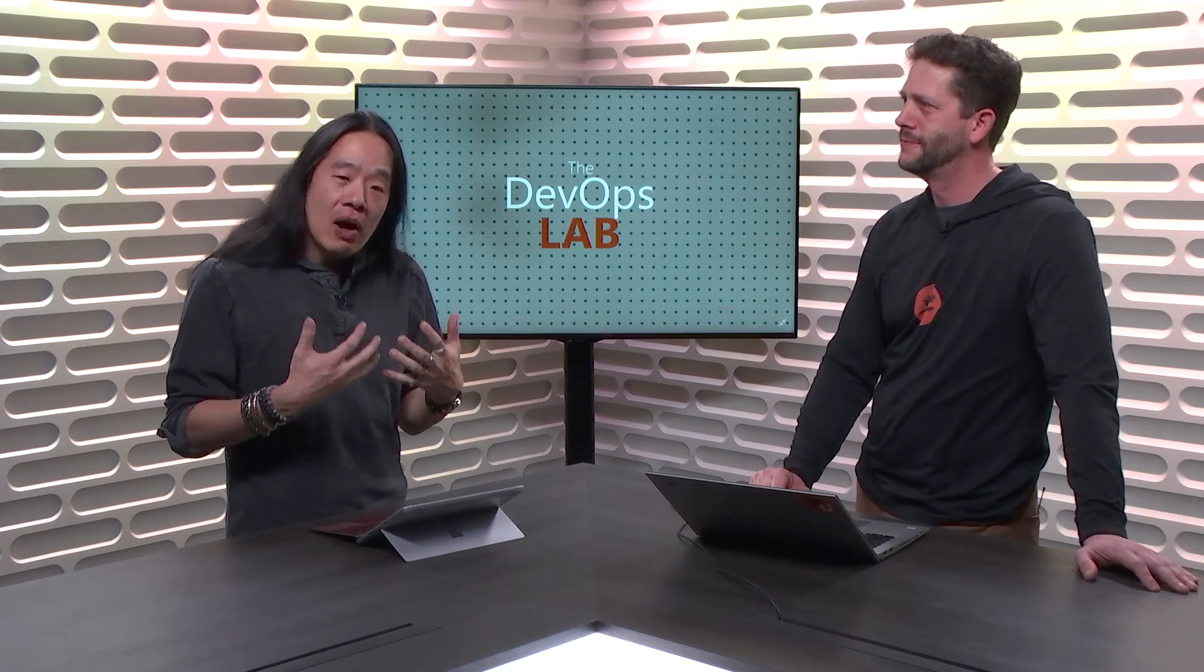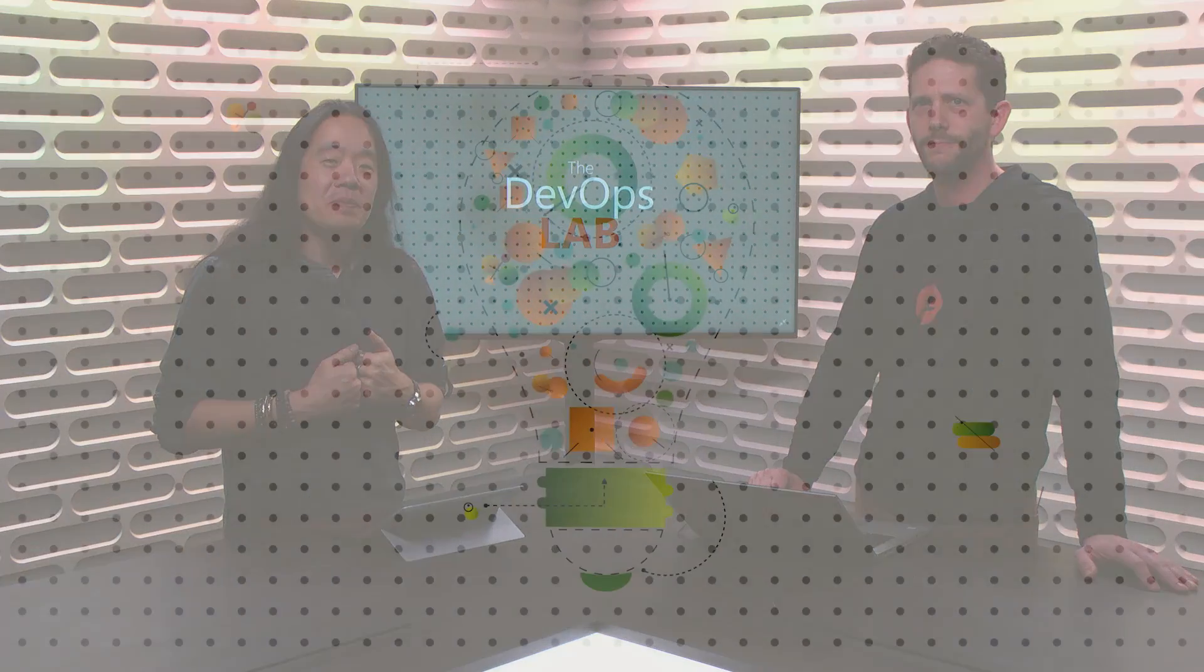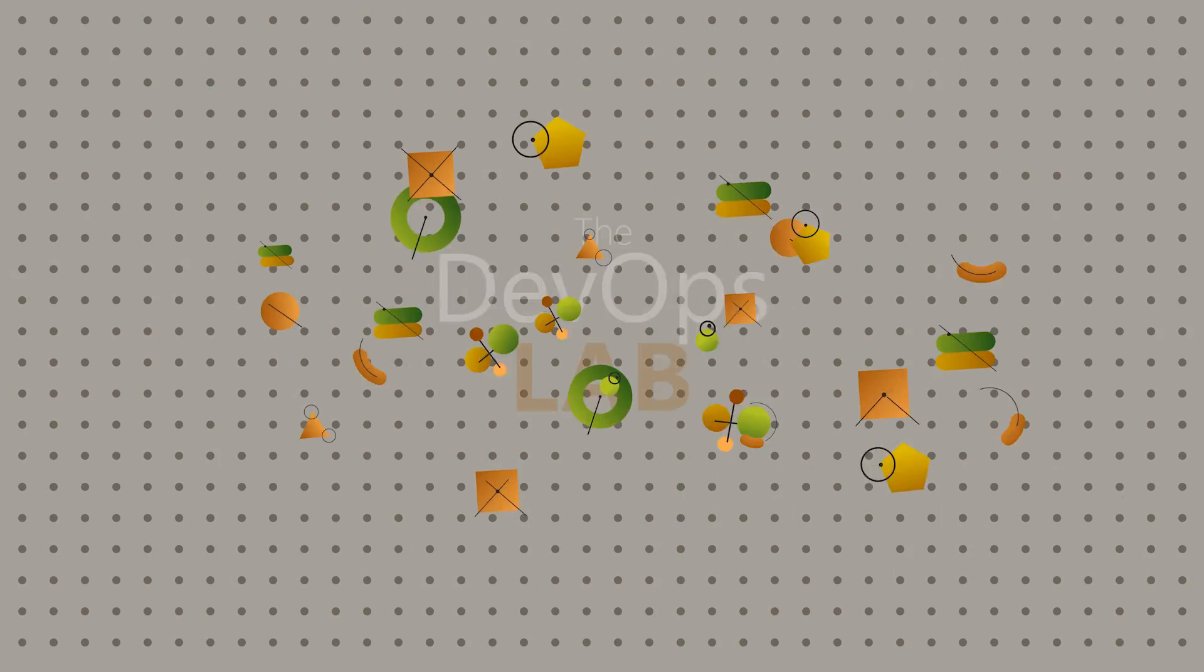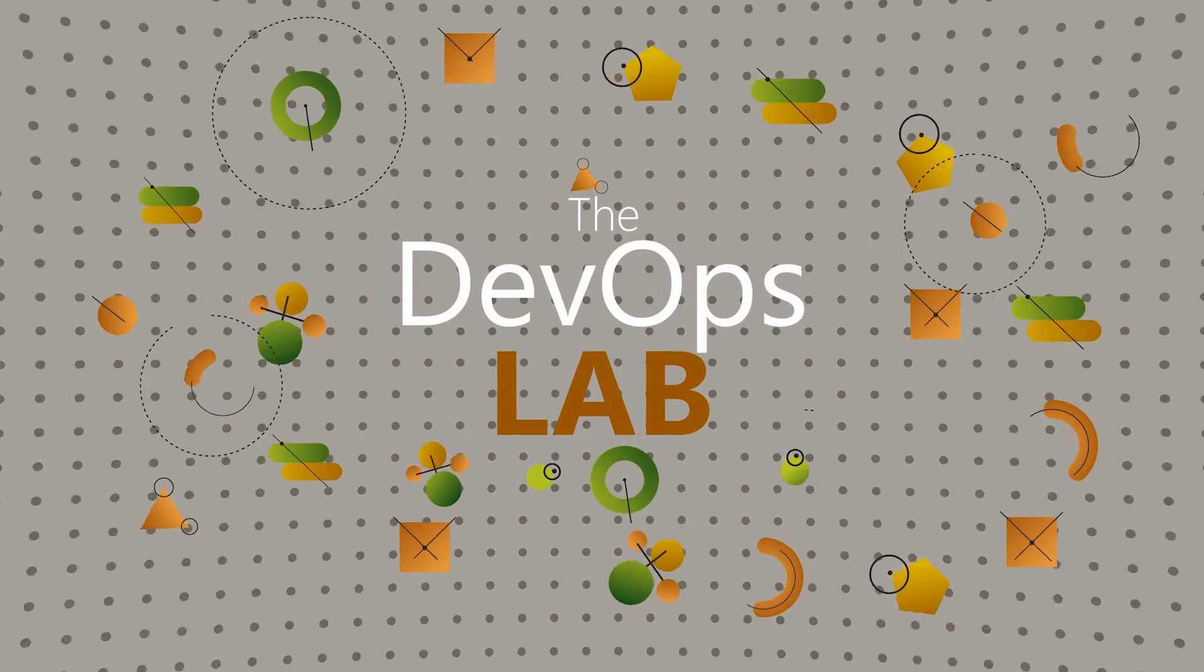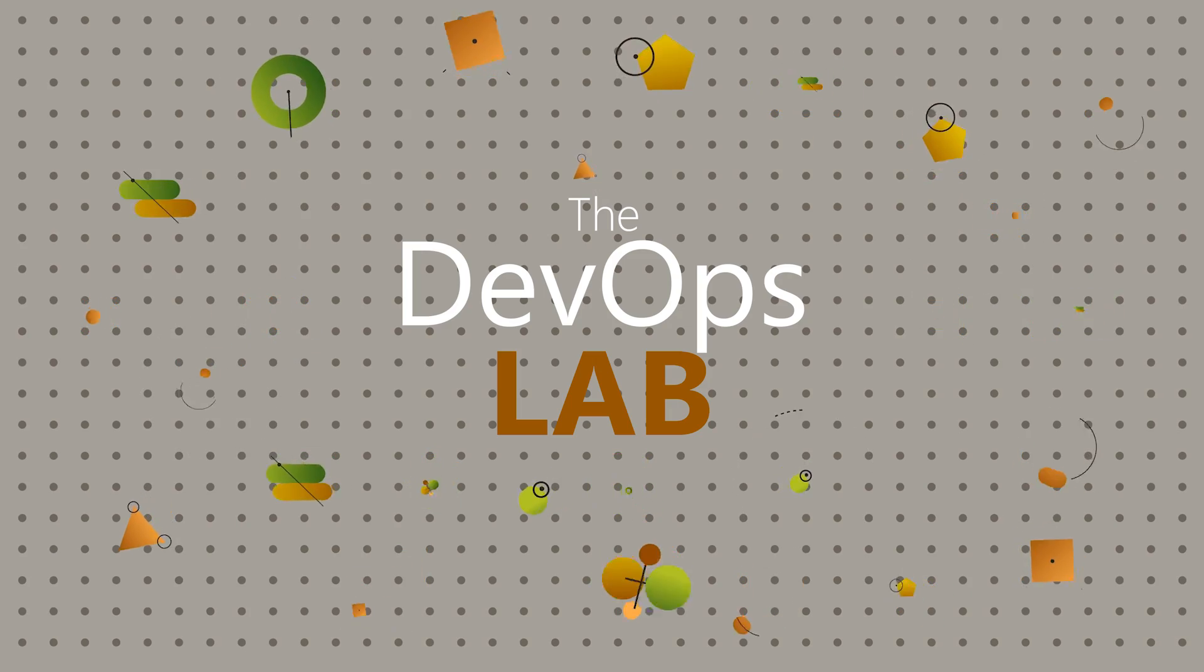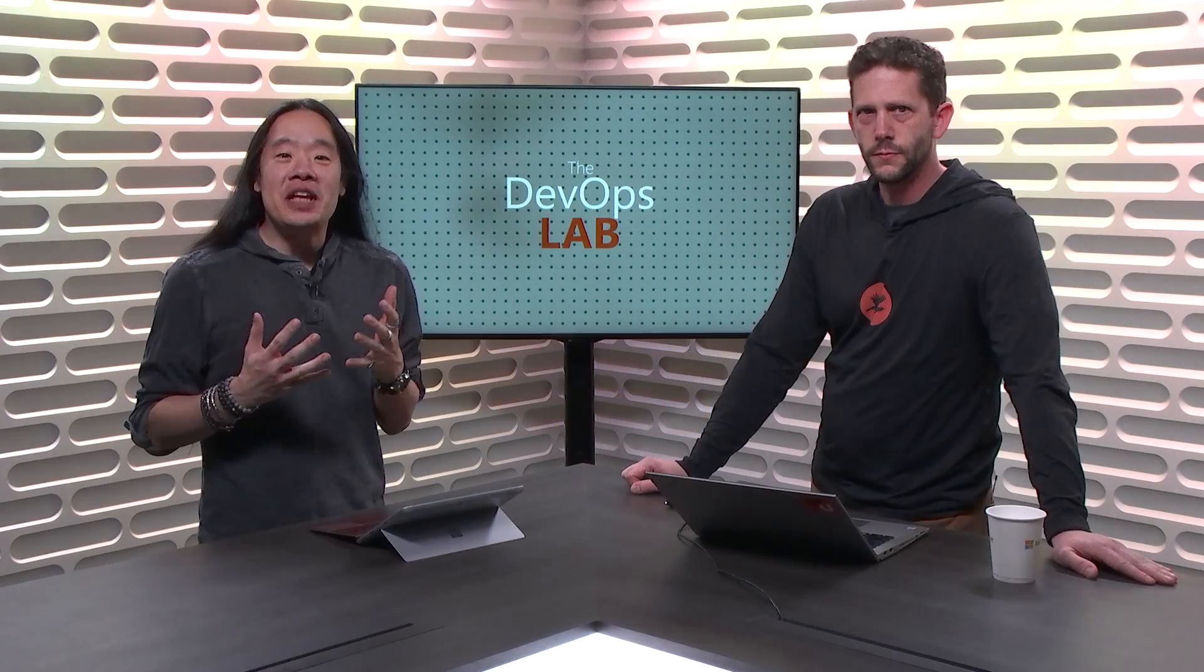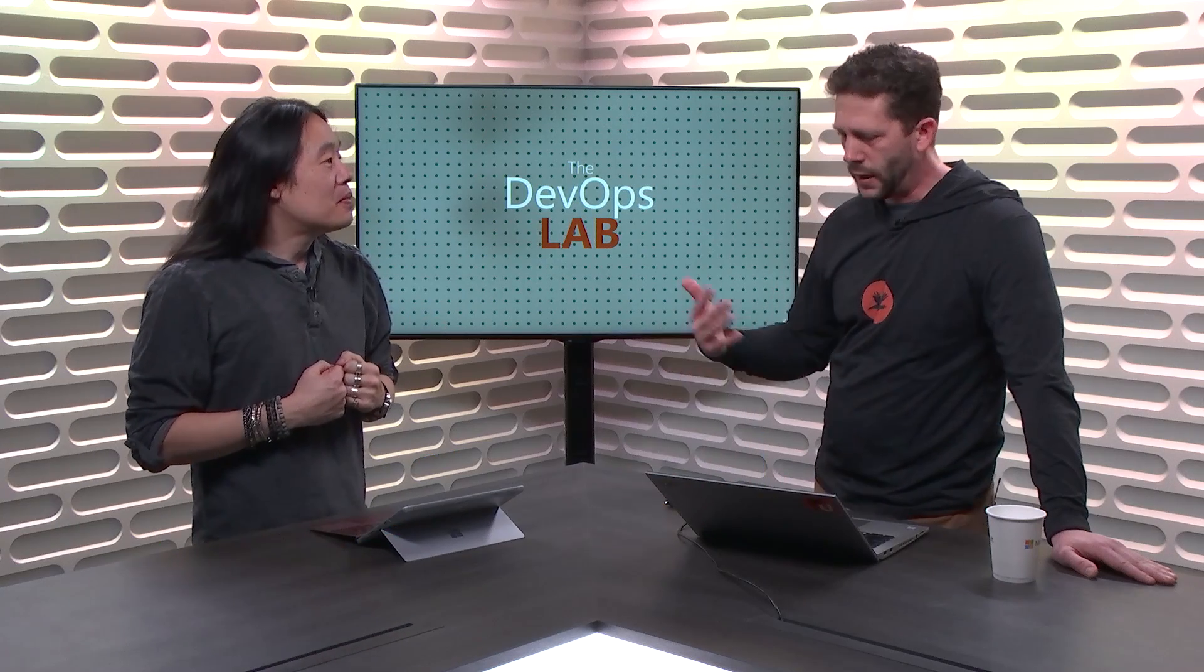In this episode of the DevOps Lab, I have with me Dan Hellam, and today we're going to dive in and talk about the basic process in Azure DevOps. Welcome to the DevOps Lab. Today we have as our guest, Dan Hellam. Thanks Abel.